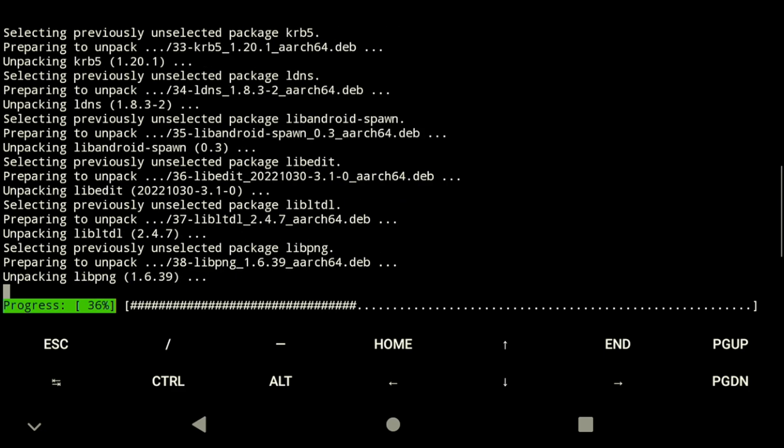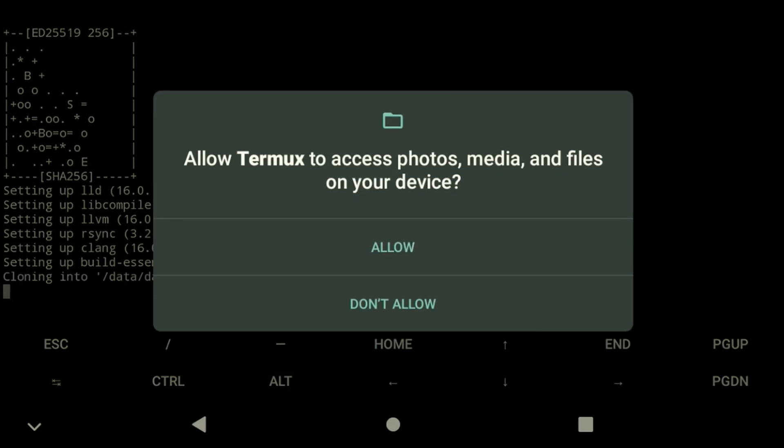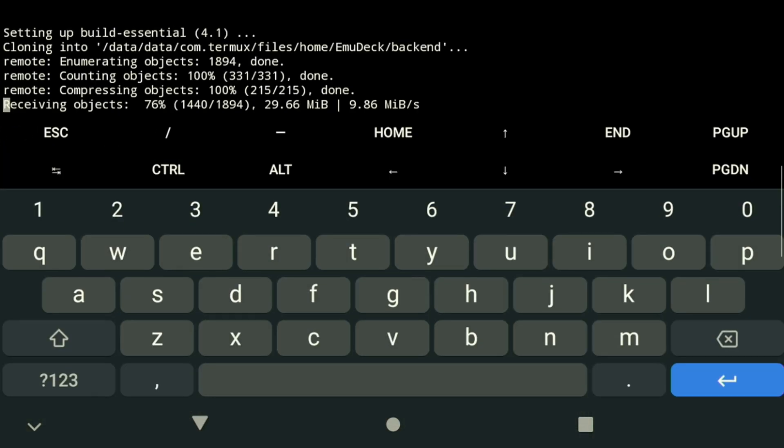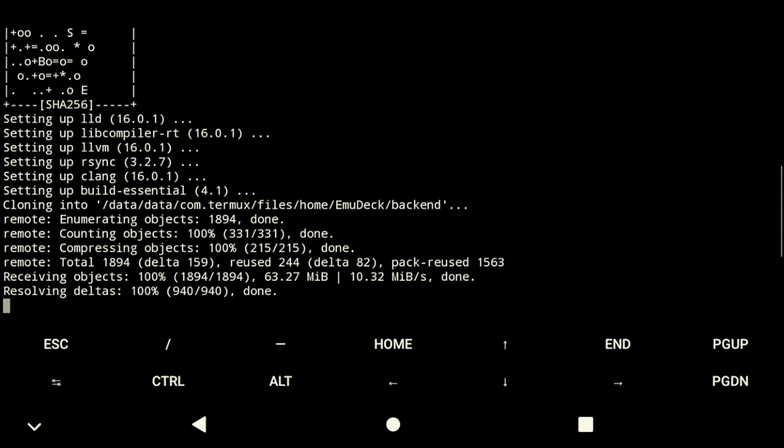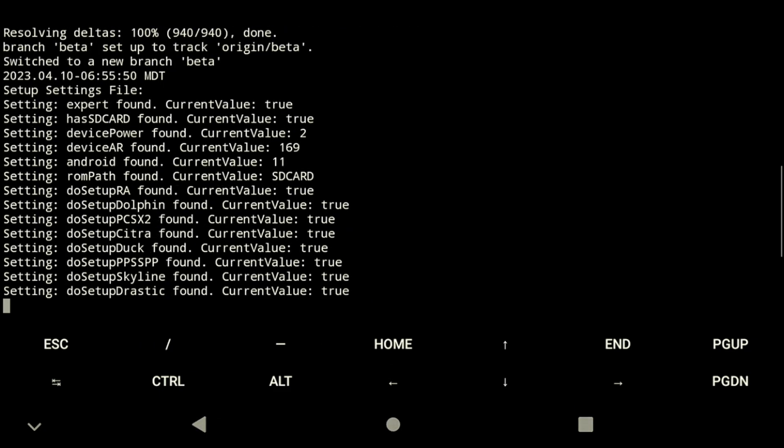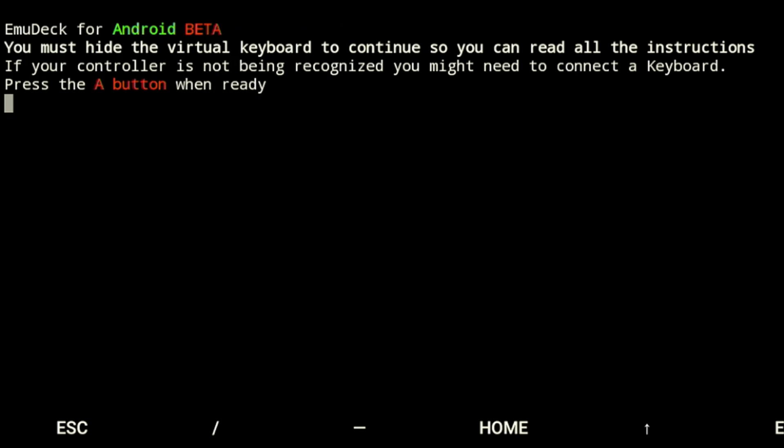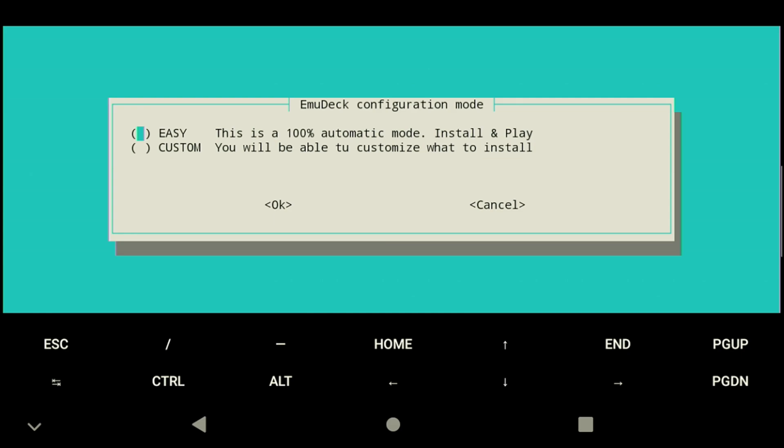Once the files have been downloaded, you'll be prompted to allow Termux to save the files on your device to proceed with the installation. Grant permission to proceed. The keyboard may appear several times but you can dismiss it by pressing the down key. Press the A button when you're ready to proceed with the installation.